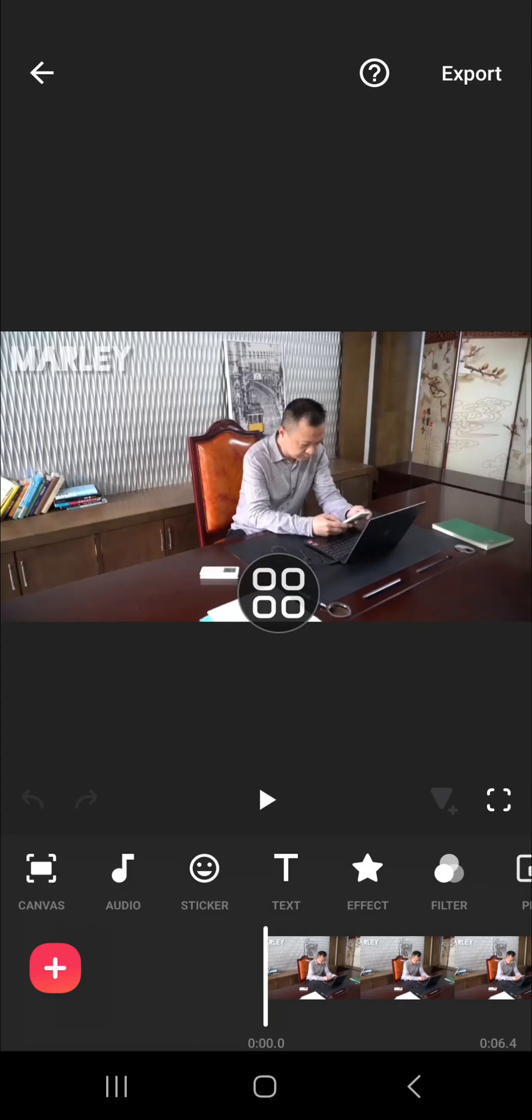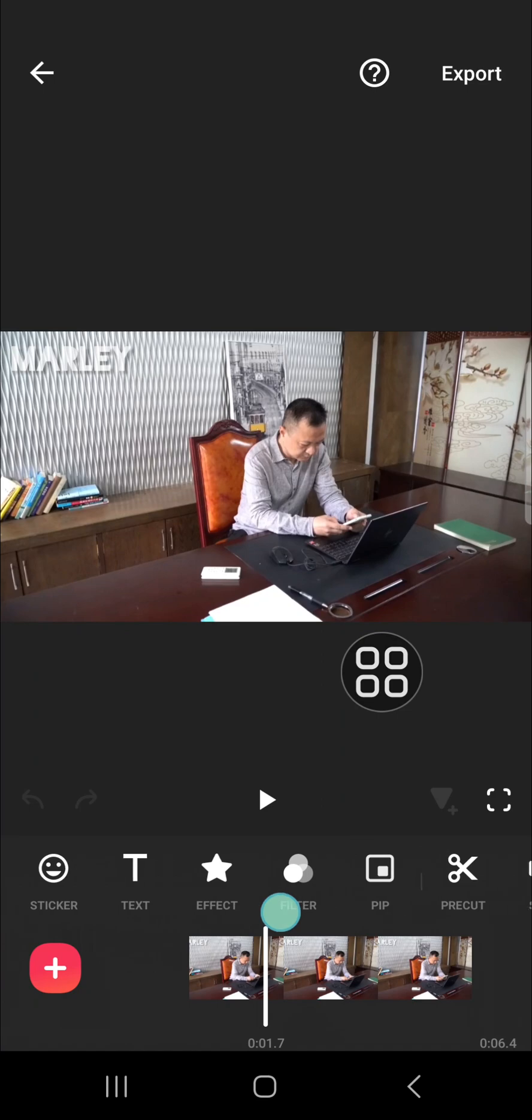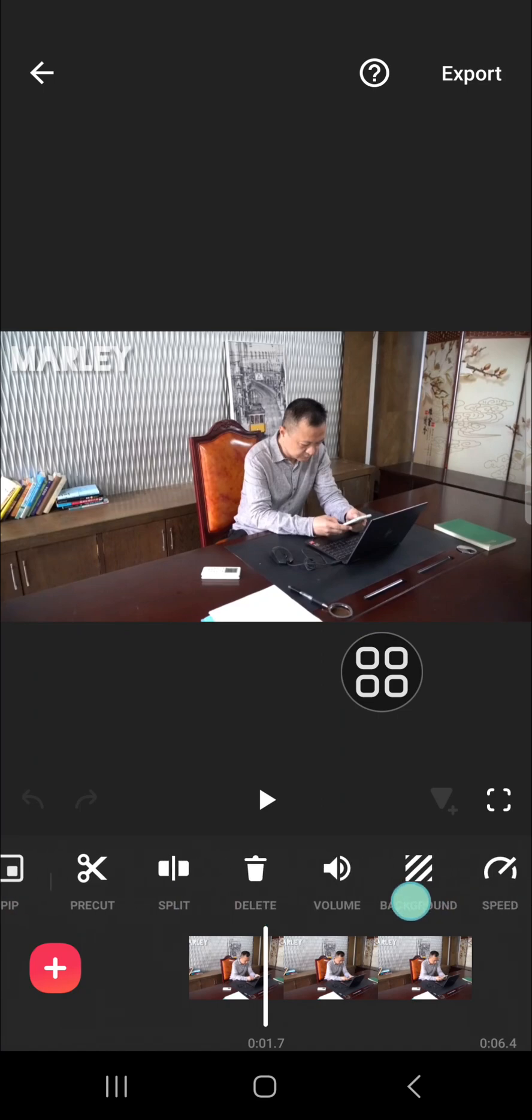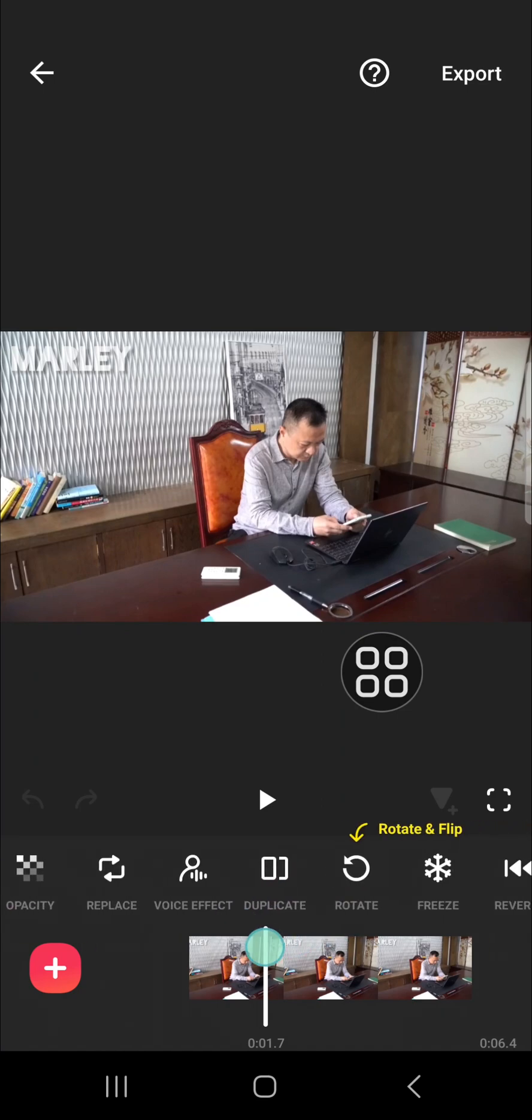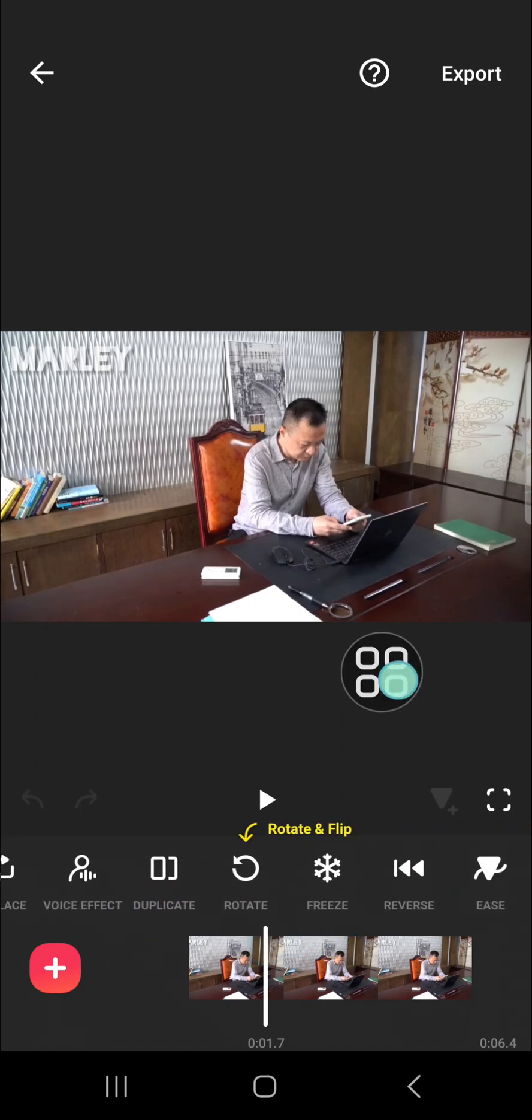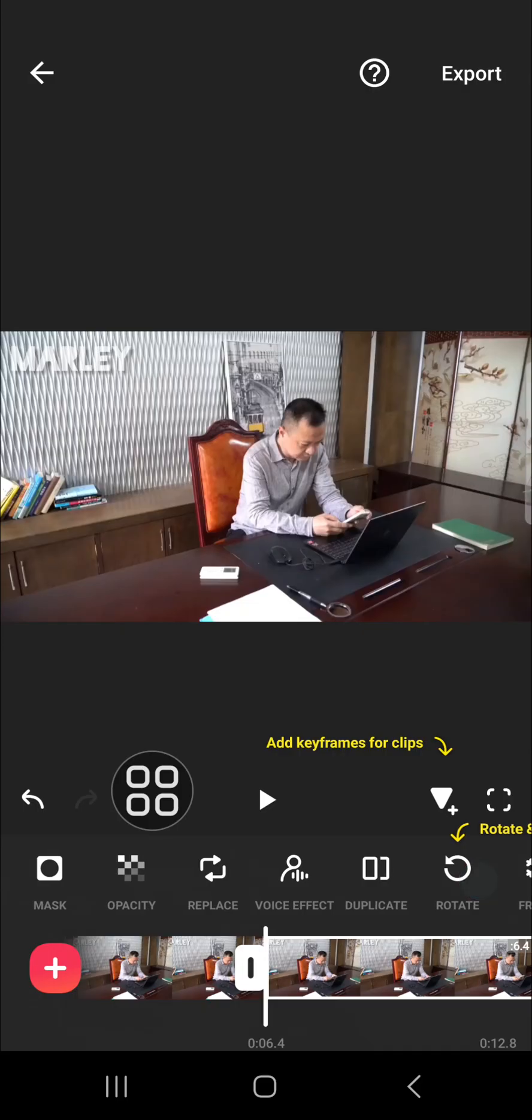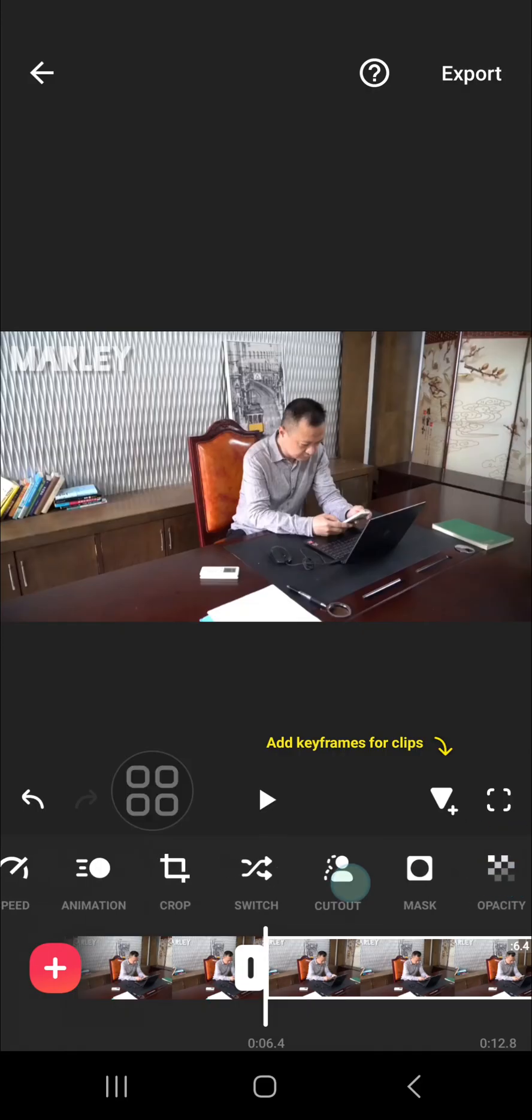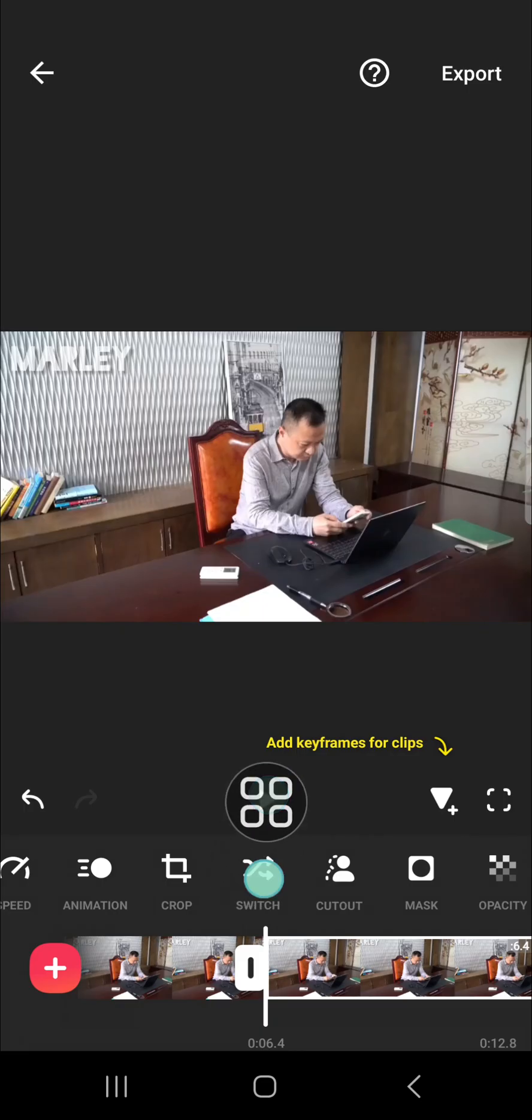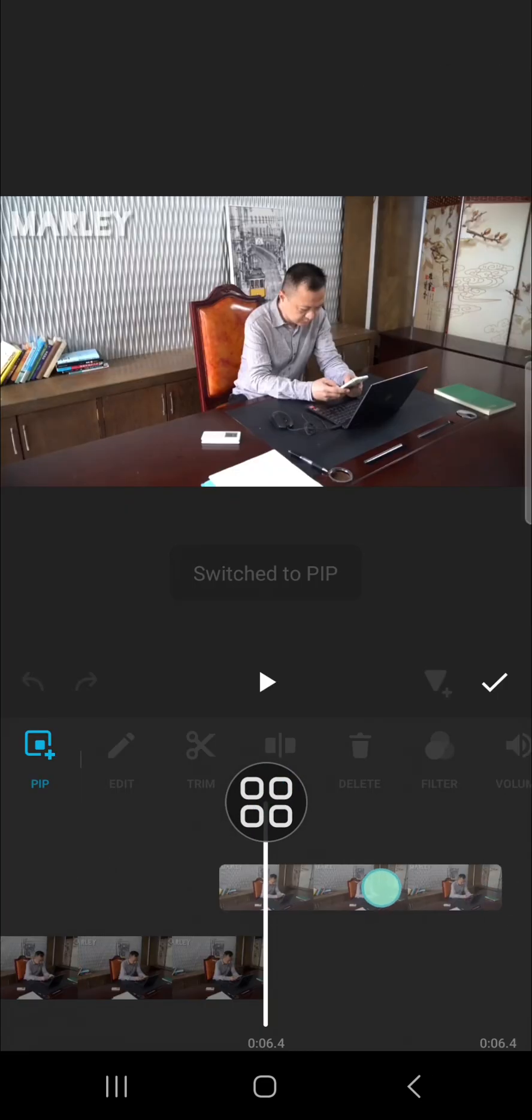If you want to remove watermark, we can duplicate the video first. You can click on the duplicate option right here, and then we are going to make it as an overlay. You can click on switch.